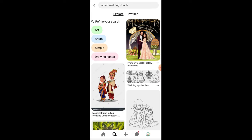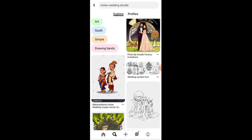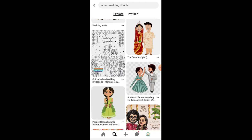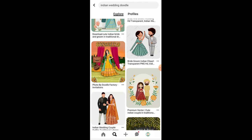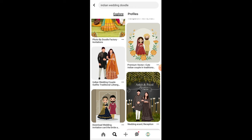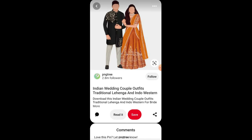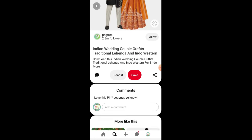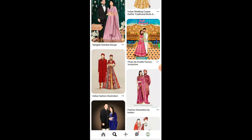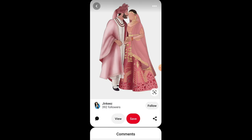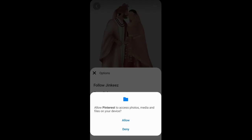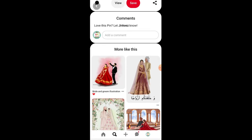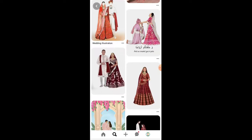Here you will get a lot of doodles. You can download whatever you like — whichever type you want to use for your card. If your personality is similar to the bride and groom, you can take that type of doodle. I loved this doodle so I downloaded it. There are also many other options here.